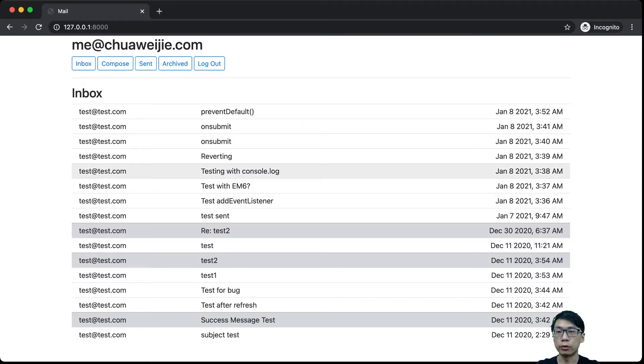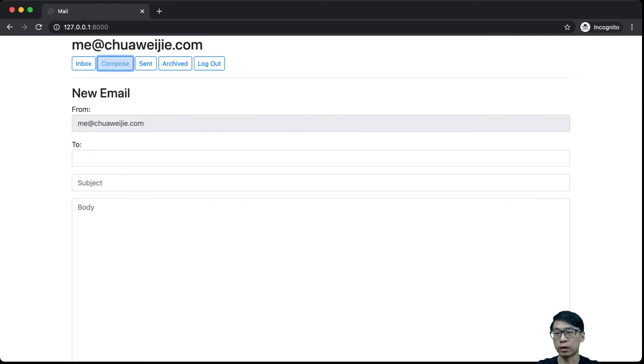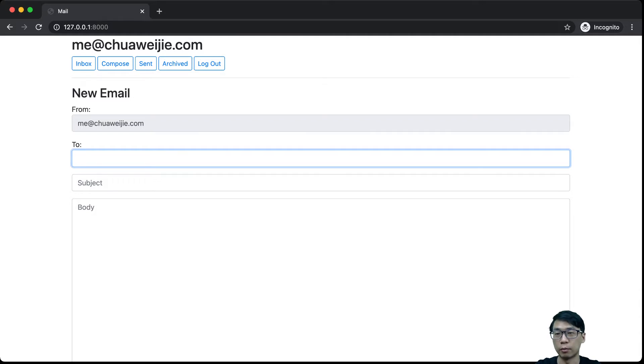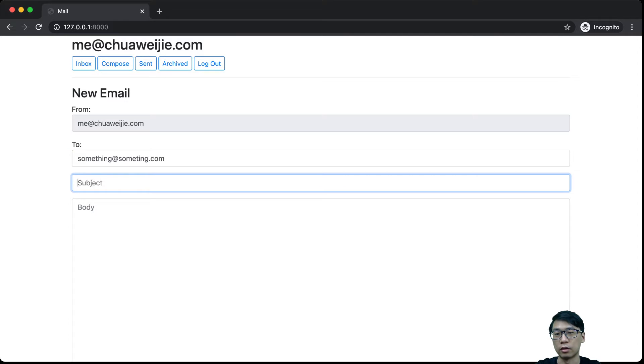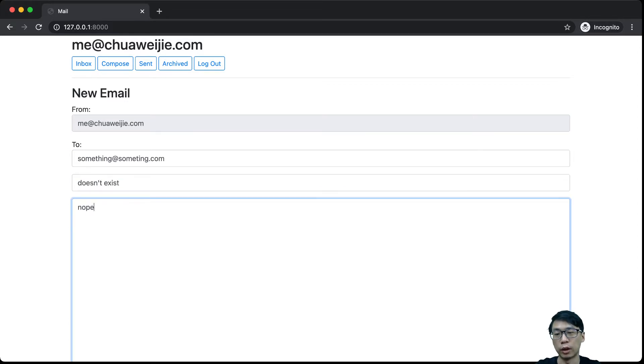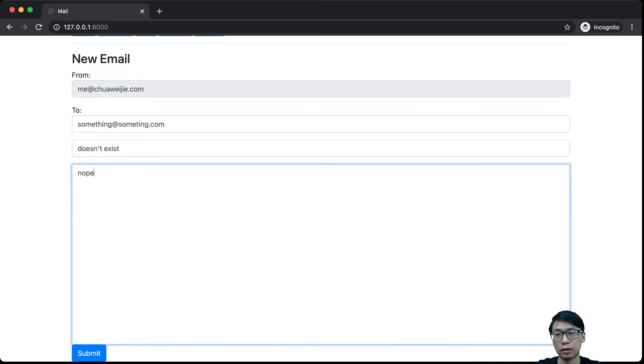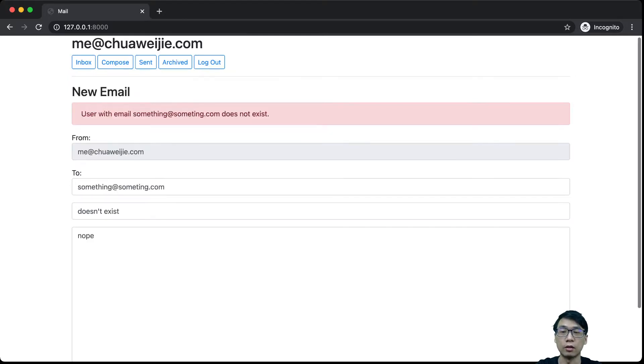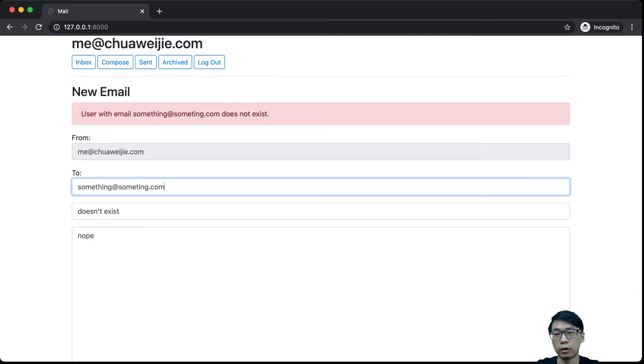Now the first thing that we are going to do is actually to check email. So let's say if I send an email that is not existing, something at something.com doesn't exist. Nope. So when I submit this...